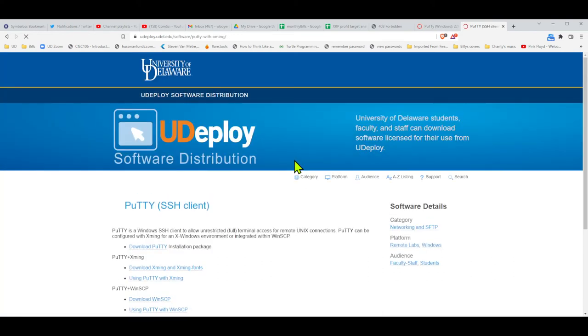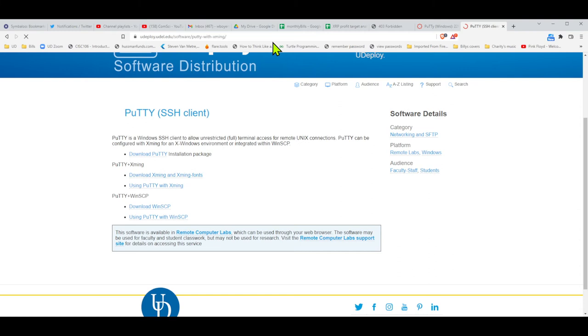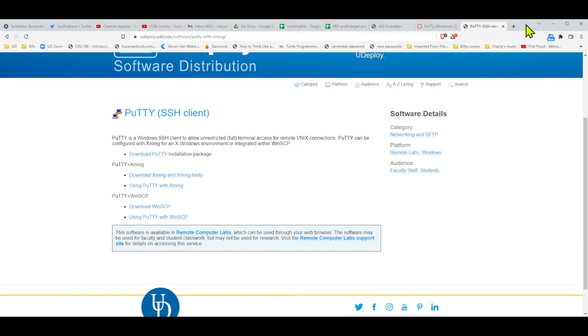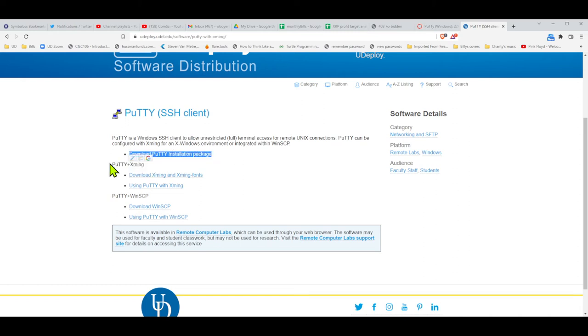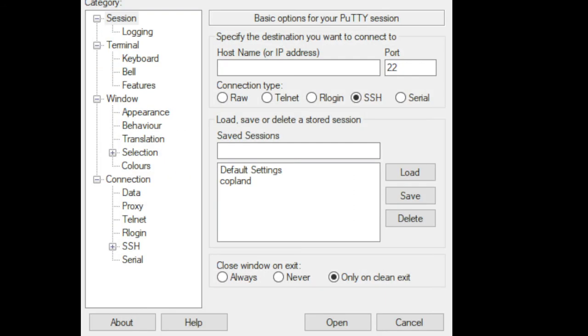We will download it. Just take the first one, that should do it. Download PuTTY installation package - that's what we wanted. Download that and you know how this works. It will appear at the bottom of your browser. You can just click that and install it. That will get it installed on your machine. Then we're going to run that software.